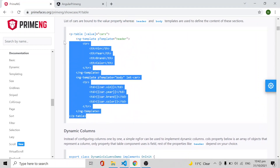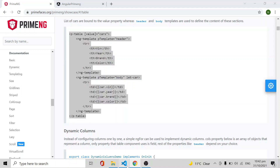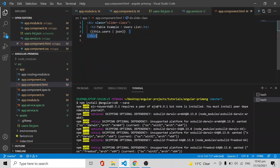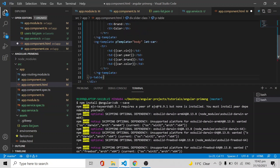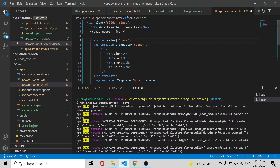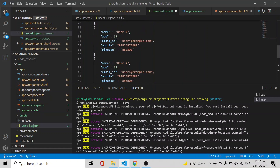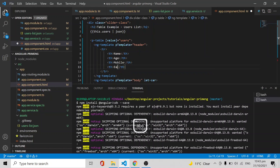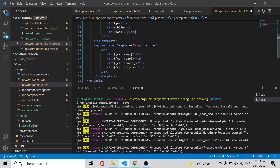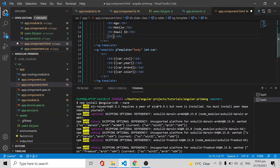In the HTML you use the p-table element — the PrimeNG table, previously called p-datatable. I am removing the plain JSON structure and replacing it with the table. The value input will be the users array. For the columns you define headers for the fields you want to display: name, age, email ID, mobile, and pin code.